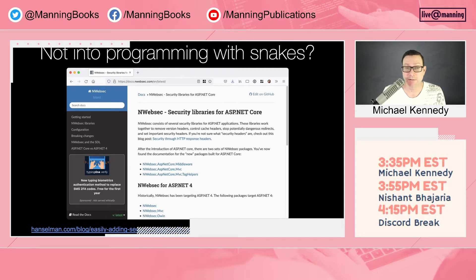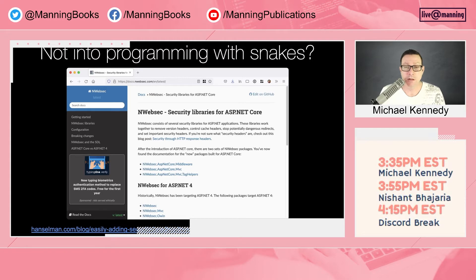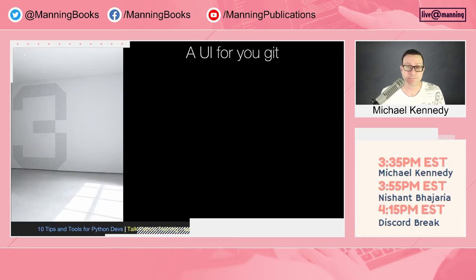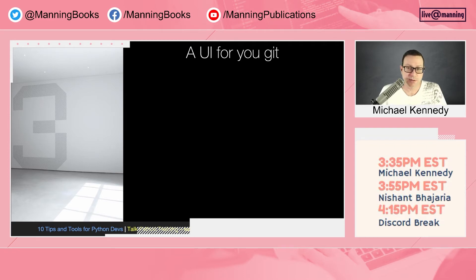If you're not a Python person — say you work with ASP.NET — there's something called NWebSec, and Scott Hanselman has a blog post about it. In other technologies, there's likely a similar library you can just plug in to add all these secure headers and make your website more secure.